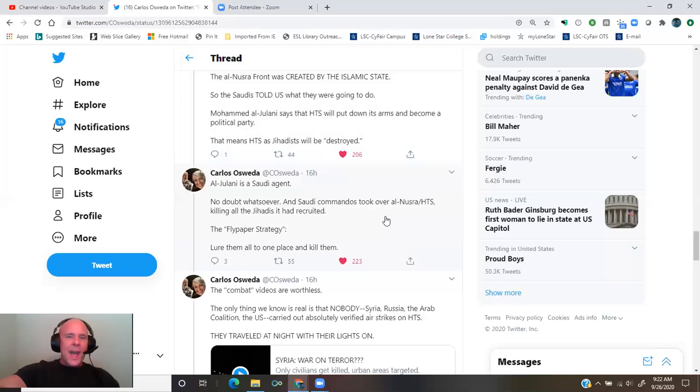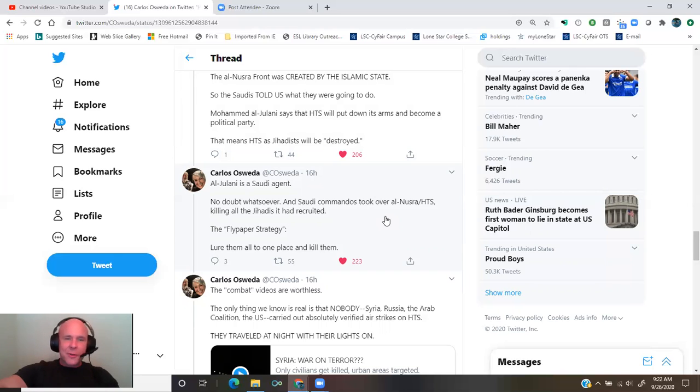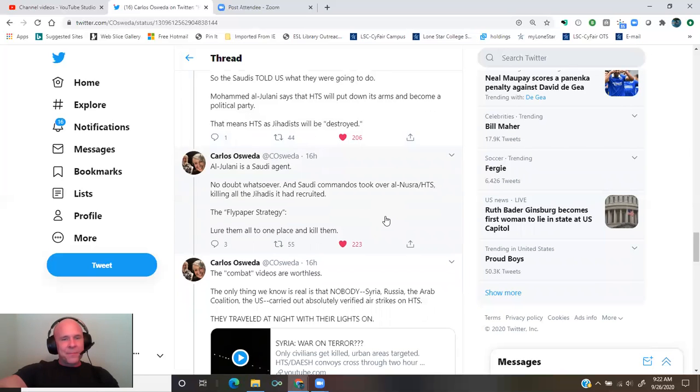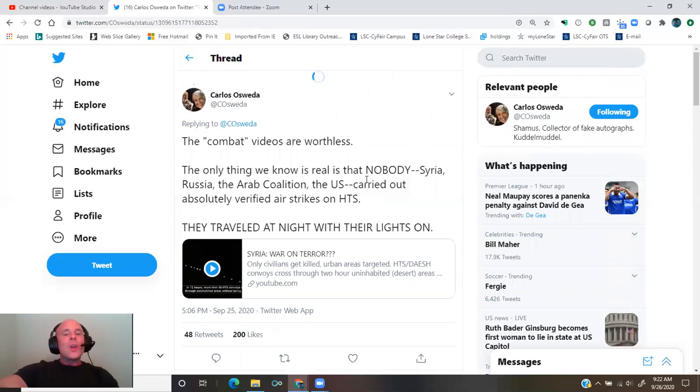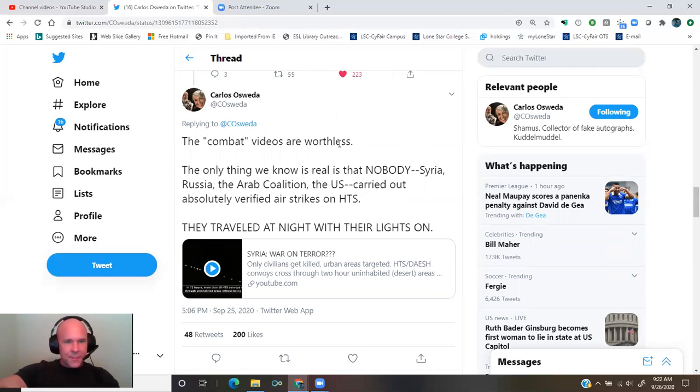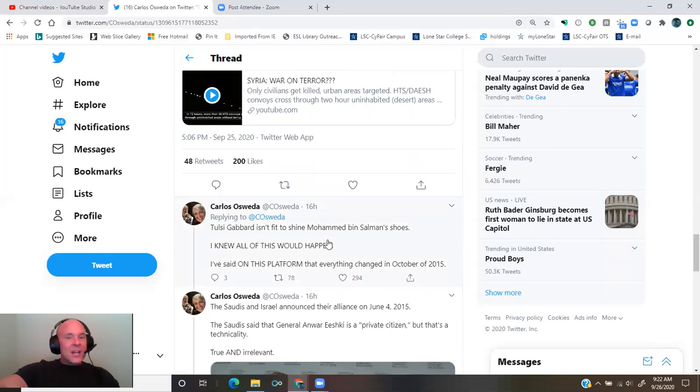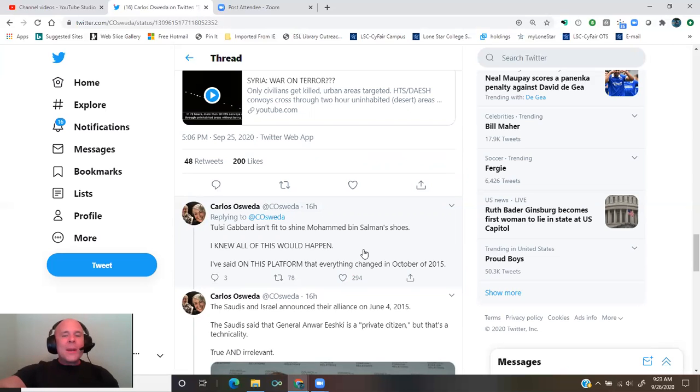And Saudi commandos took over al-Nusra, HTS, killing all the jihadis it had recruited. The flypaper strategy lured them all to one place and killed them. The combat videos are worthless. The only thing we know is real is that nobody, Syria, Russia, the Arab coalition, the U.S., carried out absolutely verified airstrikes on HTS. They traveled at night with their lights on. Tulsi Gabbard isn't fit to shine Mohammed bin Salman's shoes.